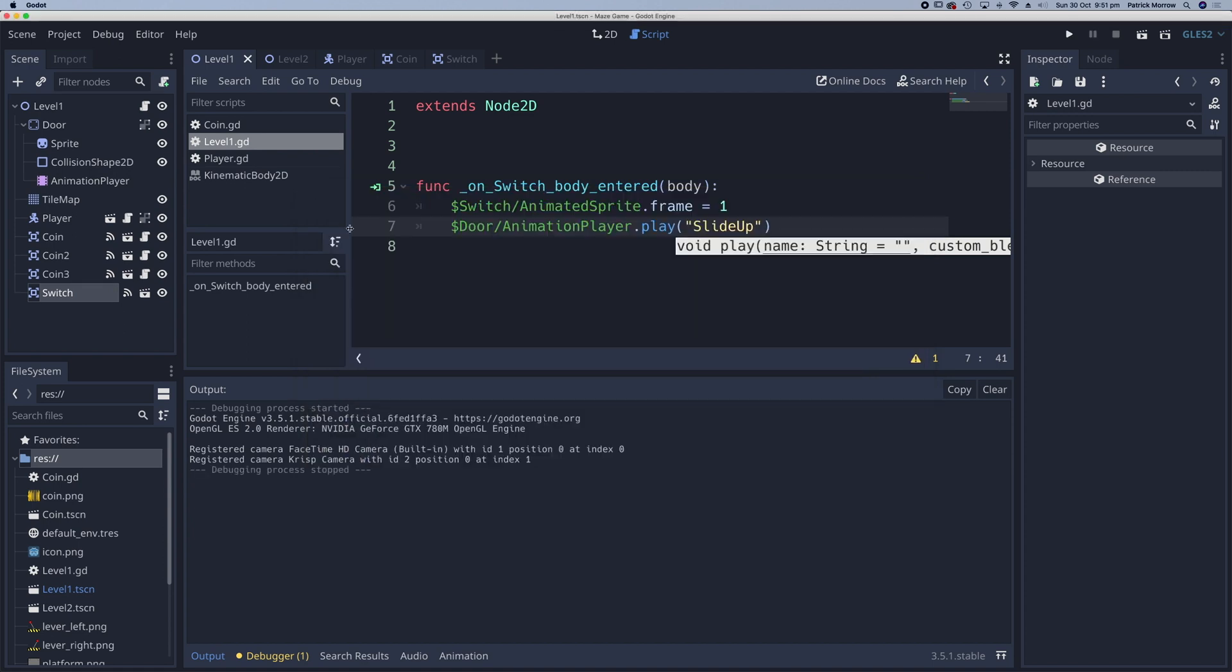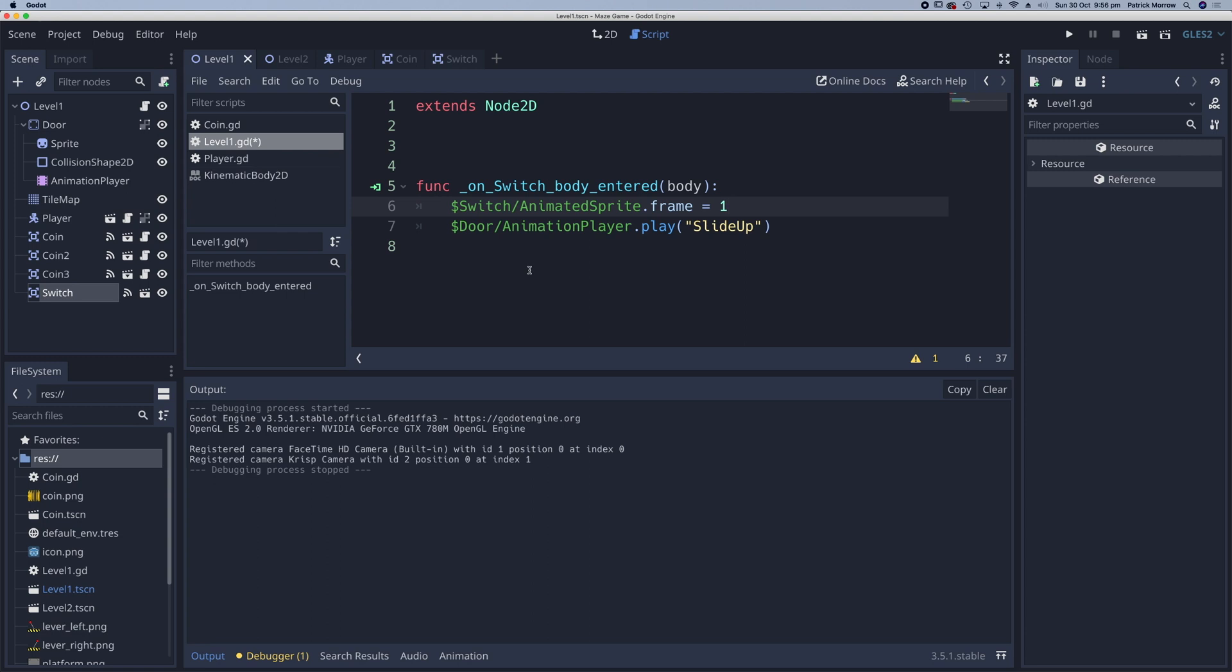Well, let's think about a little bit of logic here. Now it's actually quite an easy fix. What we can do, we can test the condition when the body enters for the first time. So if the frame is equal to zero, then we can play the animation and switch to frame one. Otherwise, we're not going to play that animation. So we need a conditional statement here.